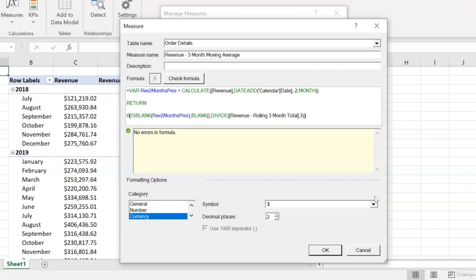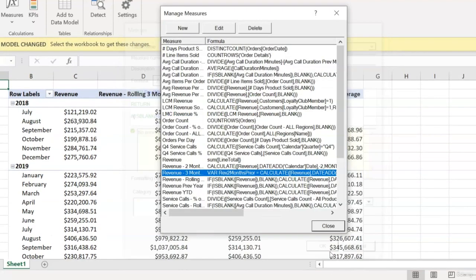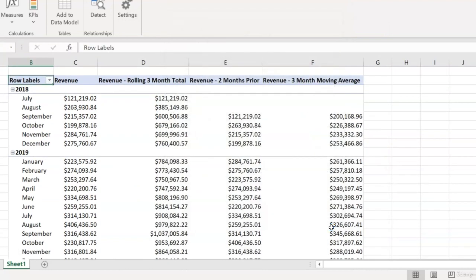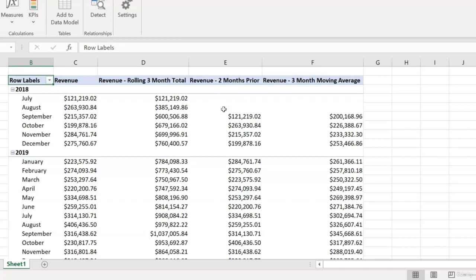So now that it looks like our refactored measure should work, let's click OK and confirm. And it looks like nothing changed, which is exactly what we wanted. We weren't changing the logic of the measure in any way. We were just eliminating its dependency on this other intermediate measure. So the real test is going to be what happens if we delete this revenue two months prior measure. So let's find out.